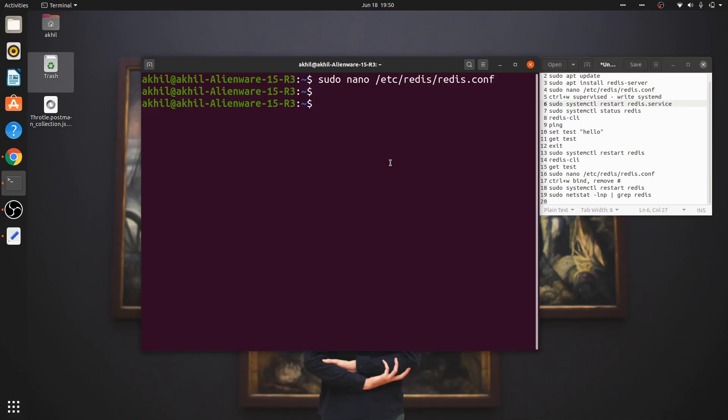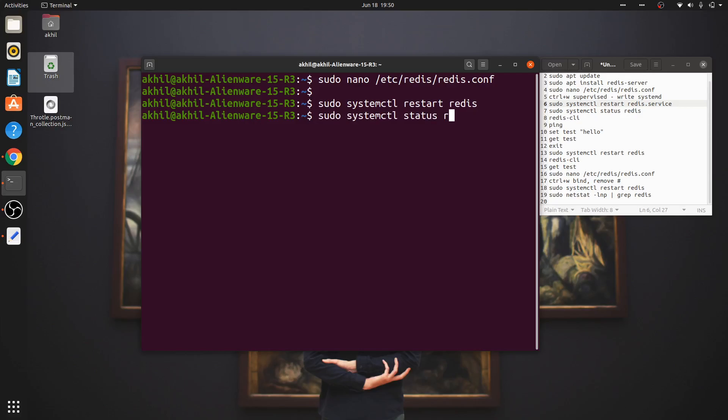Now you restart it again: sudo systemctl restart redis. You can check the status again with systemctl status redis.